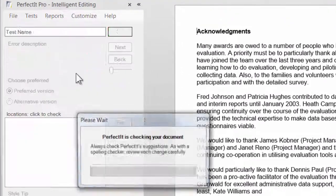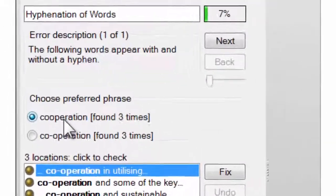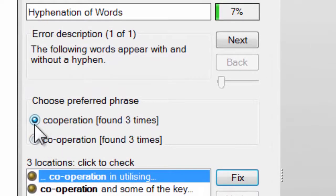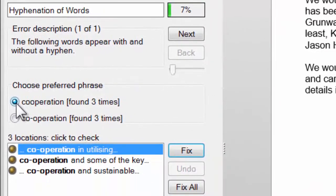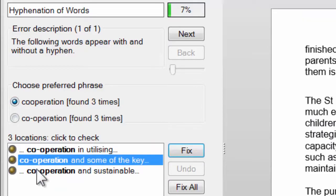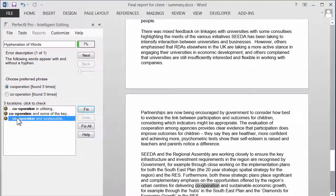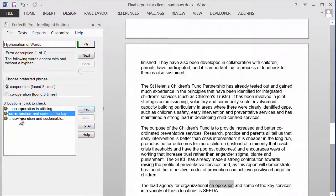PerfectIt finds difficult to locate errors like consistency mistakes. In this document, the word cooperation appears with and without a hyphen. PerfectIt Pro has an easy to use intuitive interface. You pick your preferred version and possible errors appear below. Each line represents a location in the document. Click to move between each location and decide which to correct.